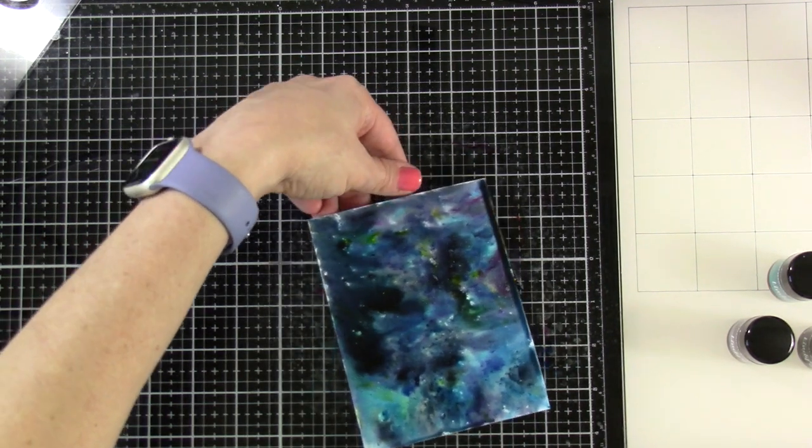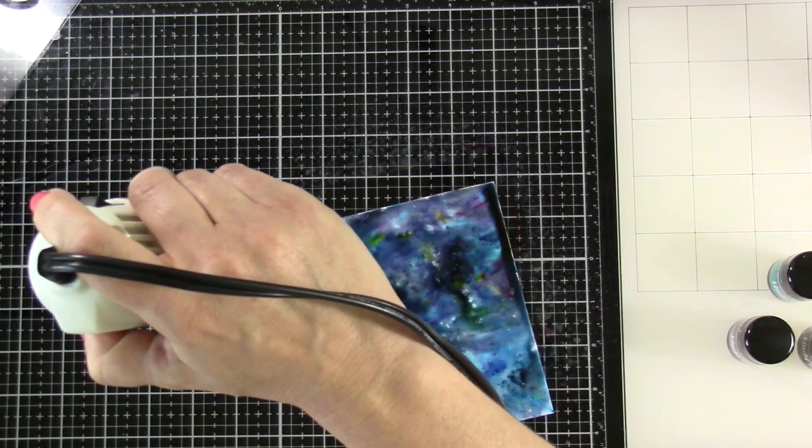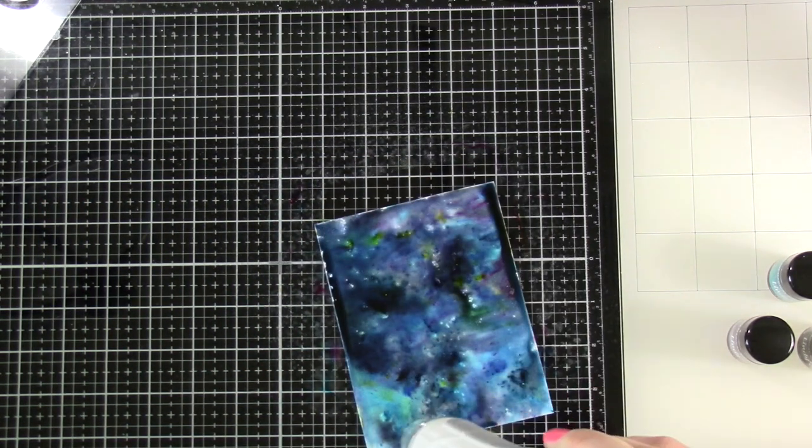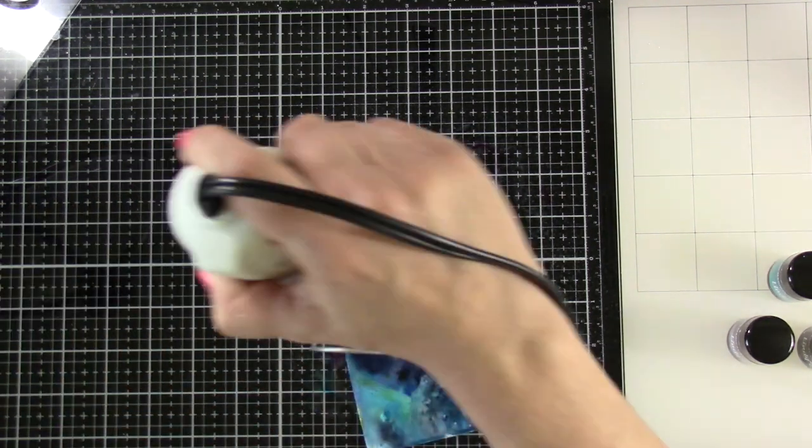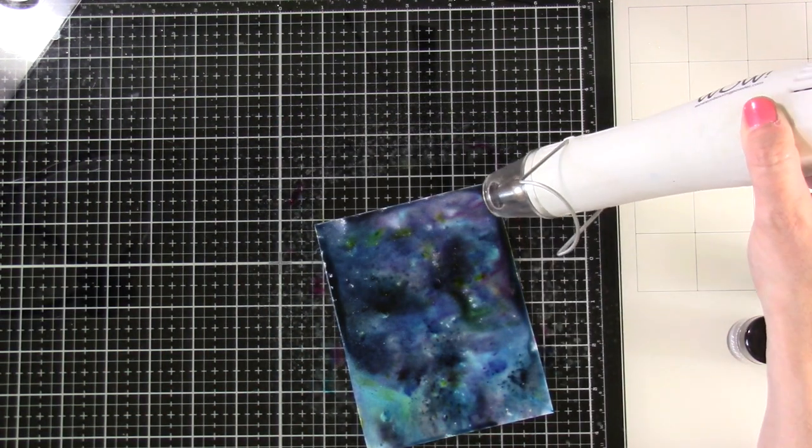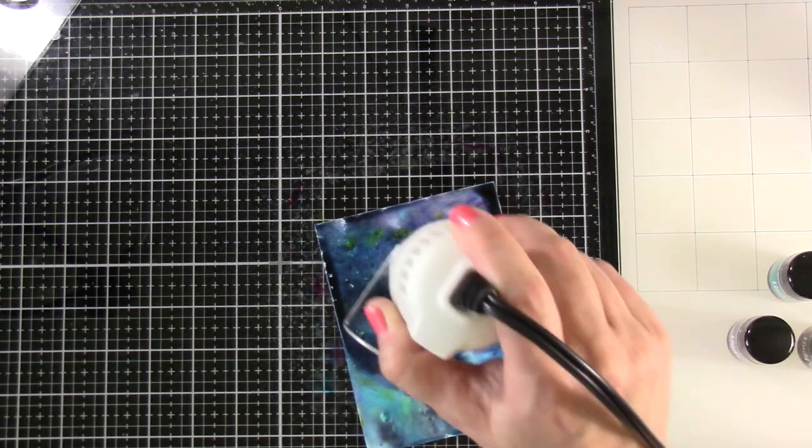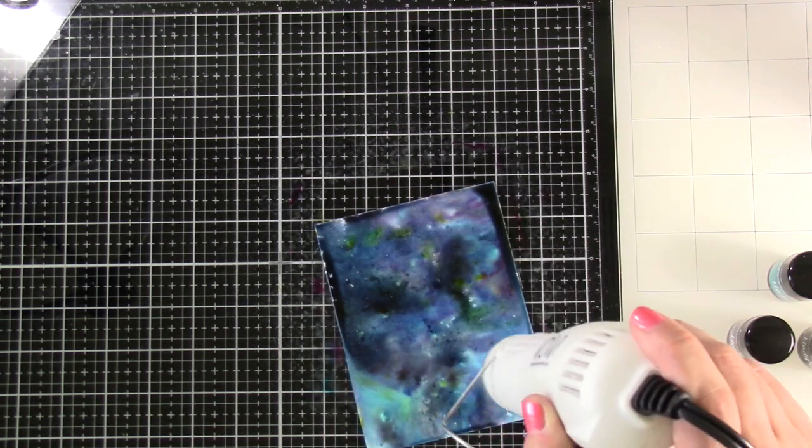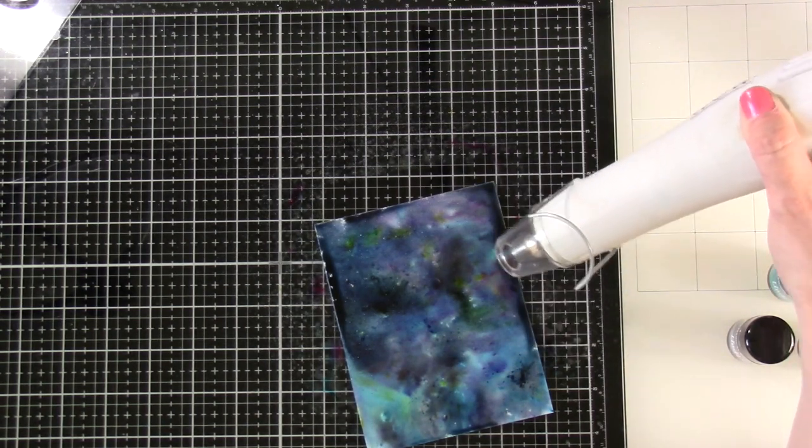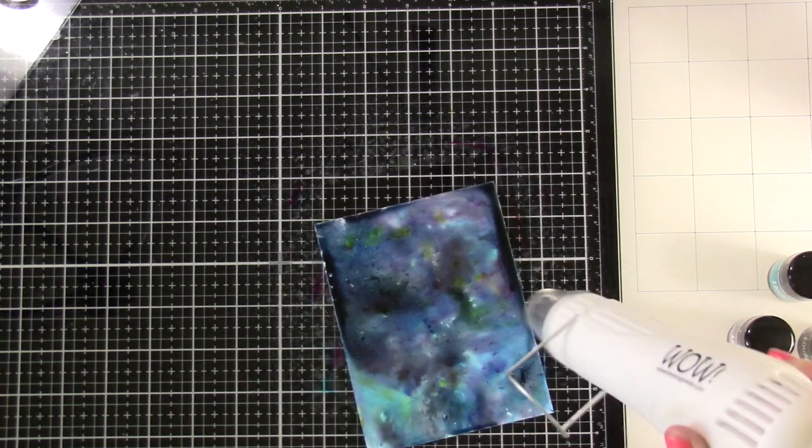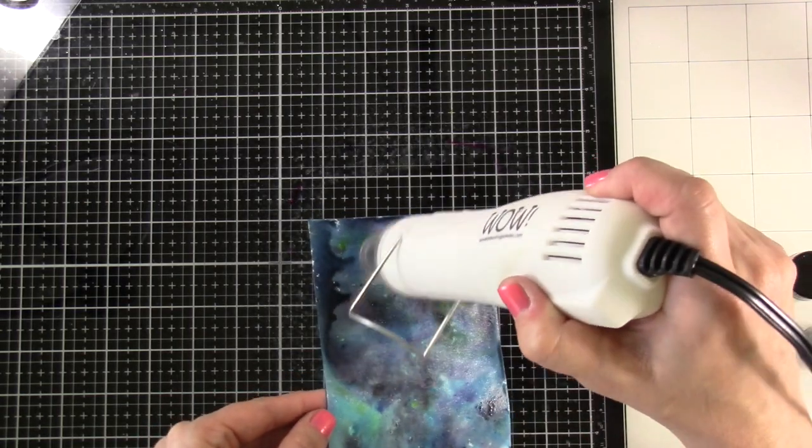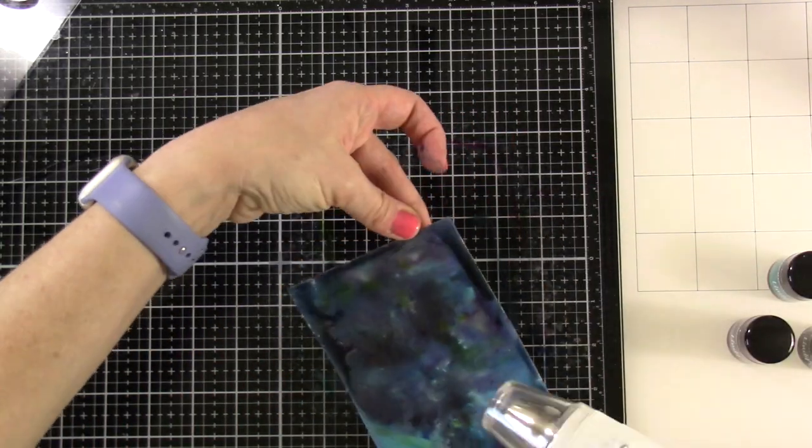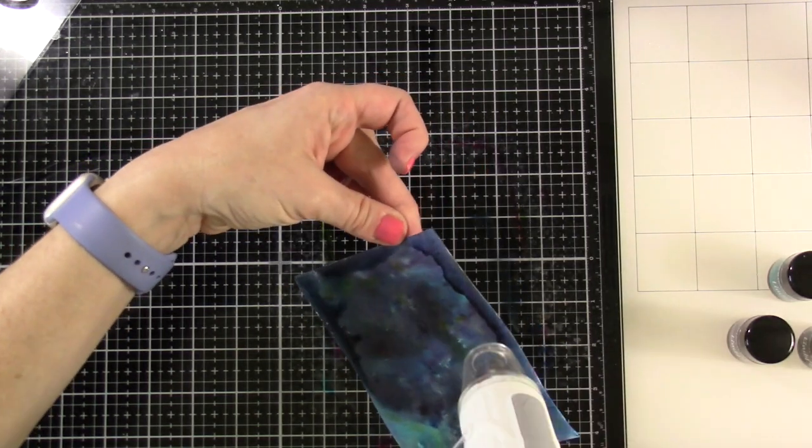I've got some pooling on the sides but we're going to bring in our heat tool and move that around. We'll heat set this for quite a while. You can already start to see some of that shimmer moving with the water and hitting the light. The powders I used did not have shimmer—it's when I brought in that Glitz Spritz where the shimmer came from.